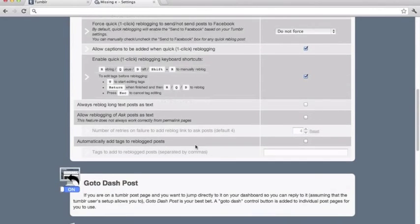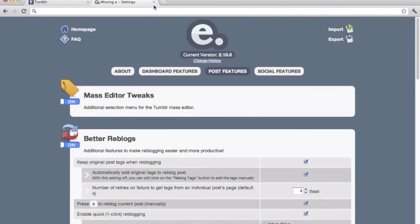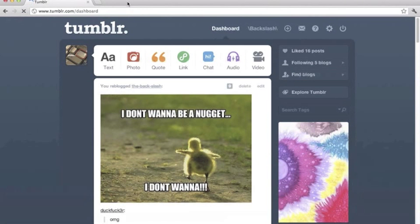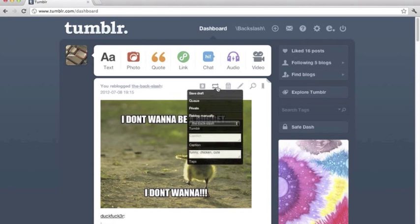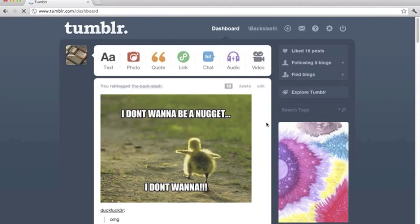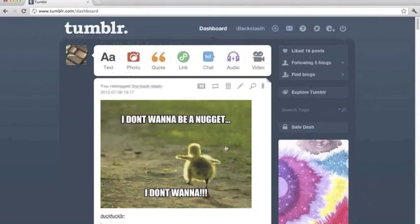Once you're done with the settings, go back to your Tumblr and refresh to apply them. You'll see a power-up pop up with different options — just click it to reblog. It only takes two seconds and it's reblogged. If you refresh you can see it appear.